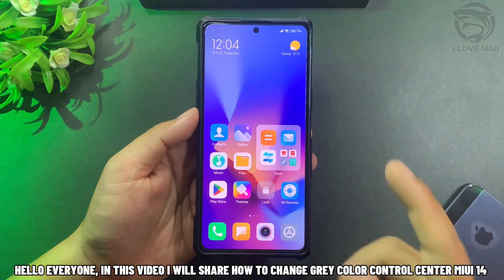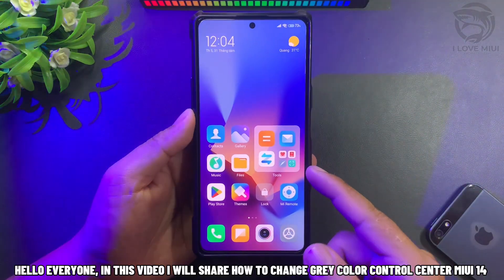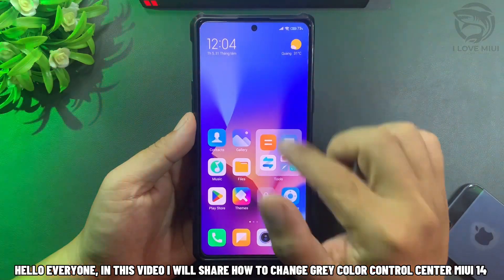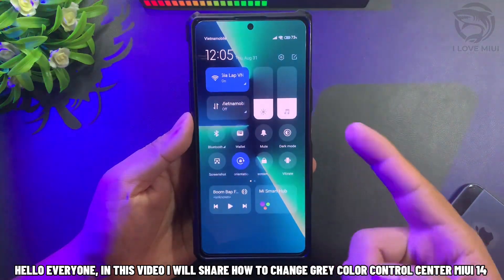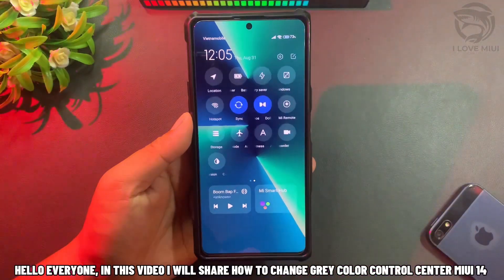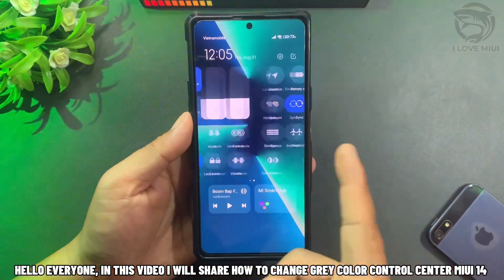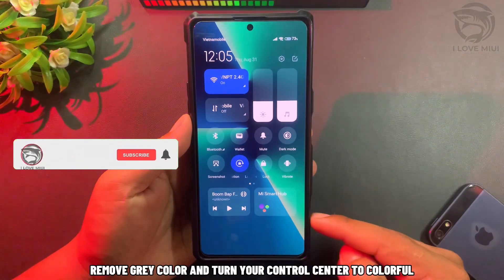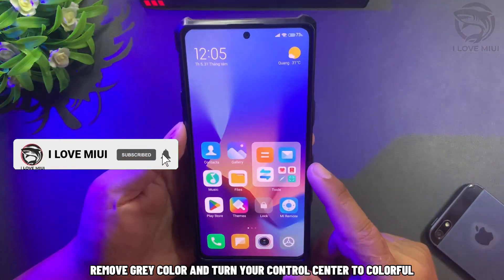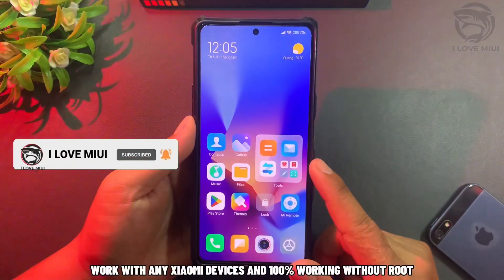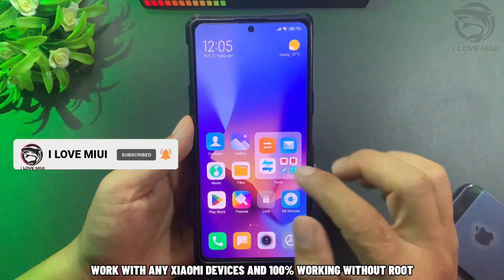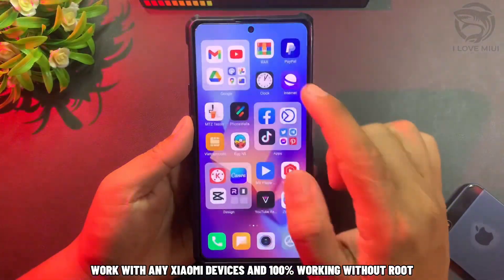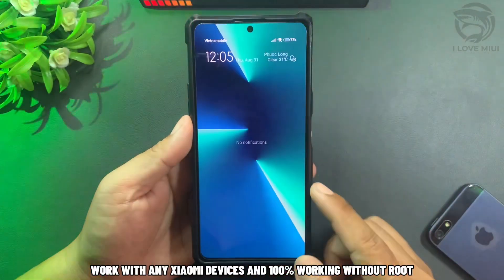Hello everyone! In this video, I will share how to change the gray color Control Center in MIUI 14. Remove the gray color and turn your Control Center to colorful. Works with any Xiaomi devices and 100% working without root.